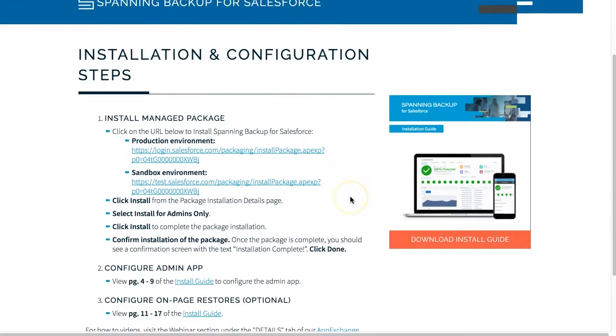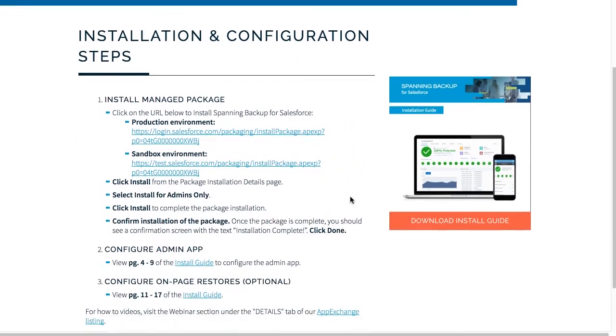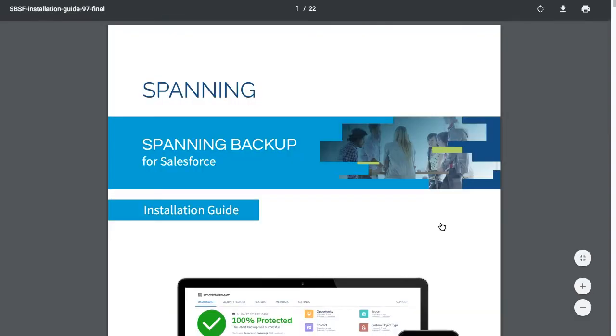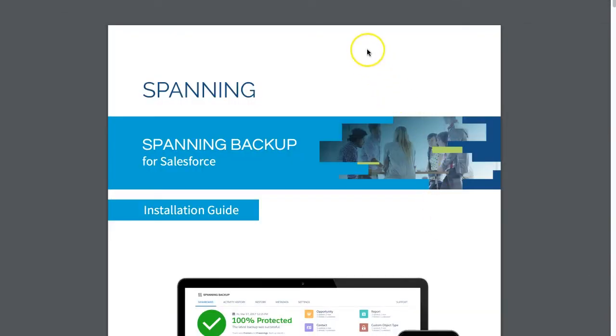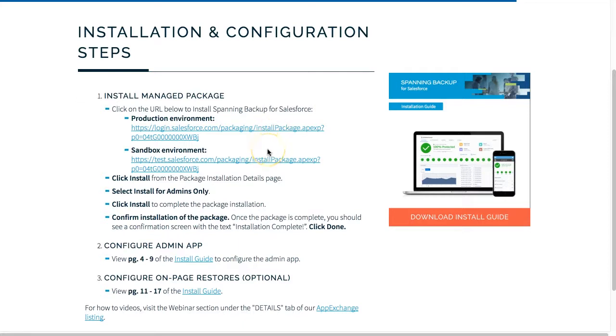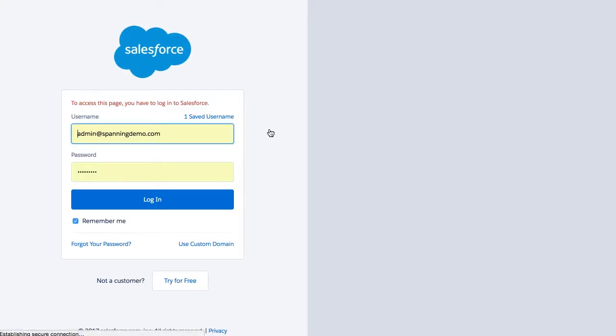On the right side of the screen, you'll see the option to download the installation guide. We recommend you download it since it details all the installation and configuration steps. Next, install Spanning into your Salesforce org. Please note that there are two separate managed package installation links, one for production or development orgs and one for sandbox orgs, so please ensure that you use the correct link that corresponds to your Salesforce environment.